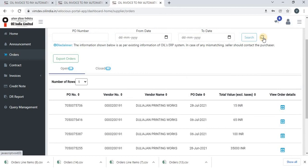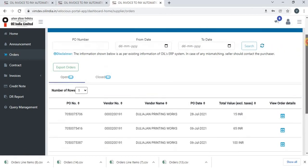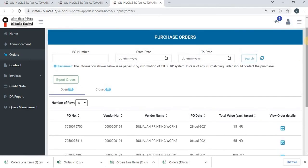This is how you can see all the orders, open and closed.